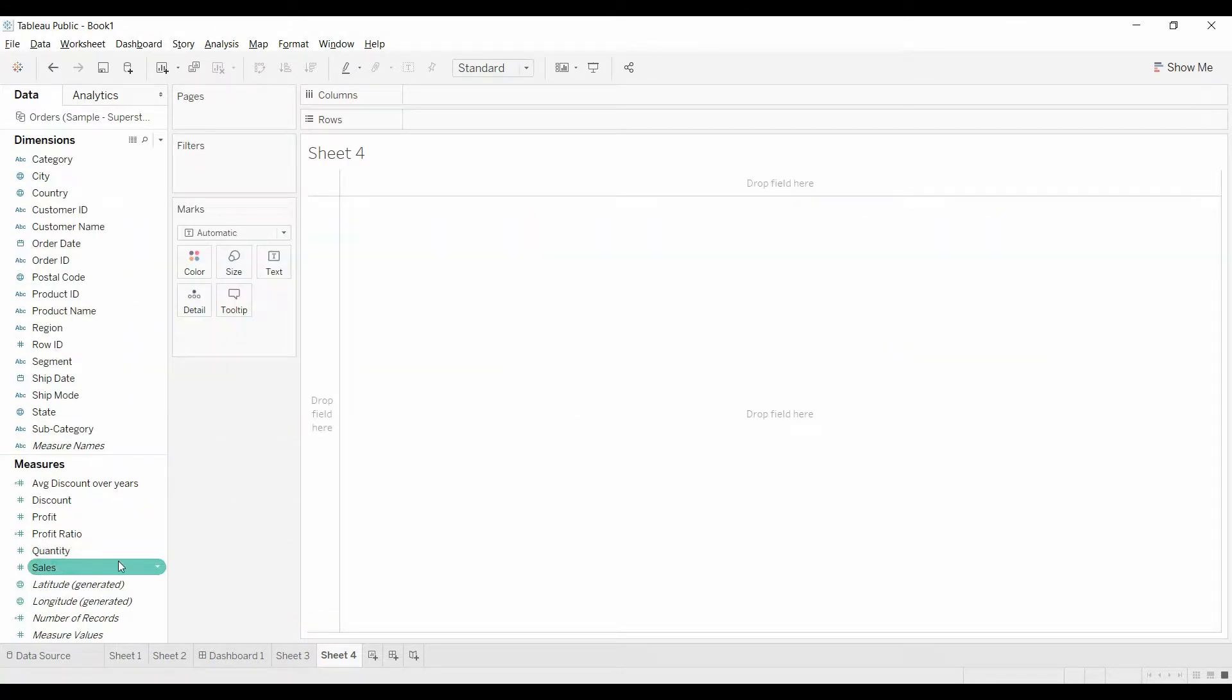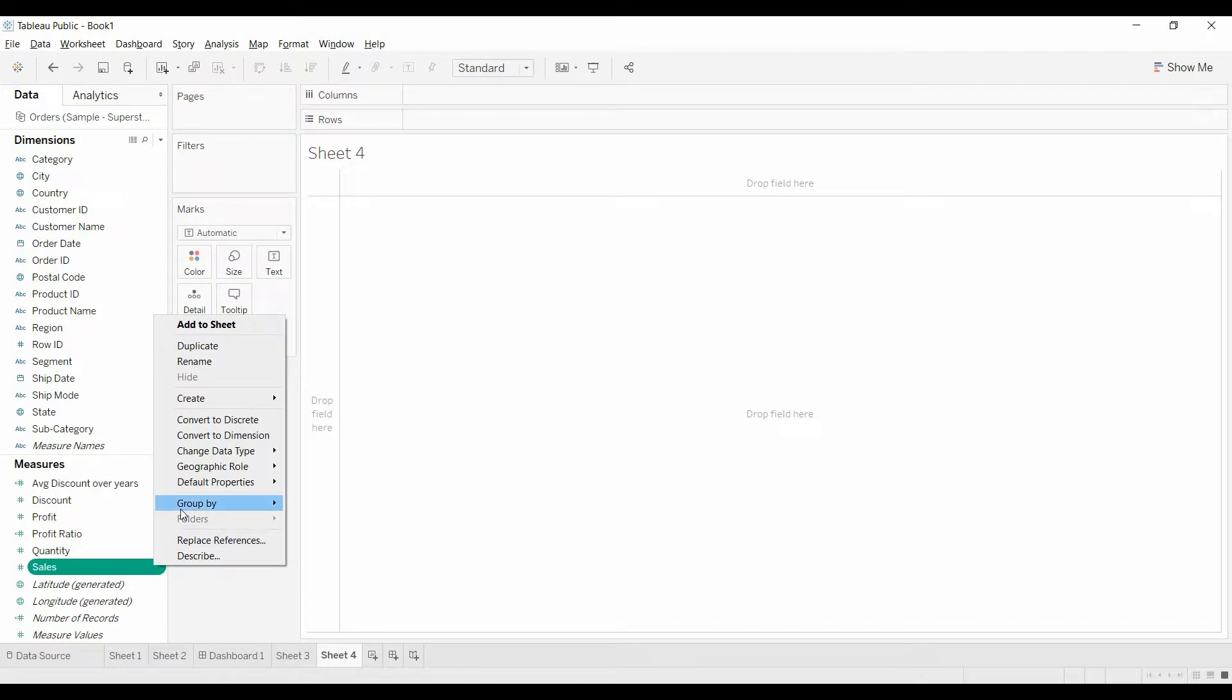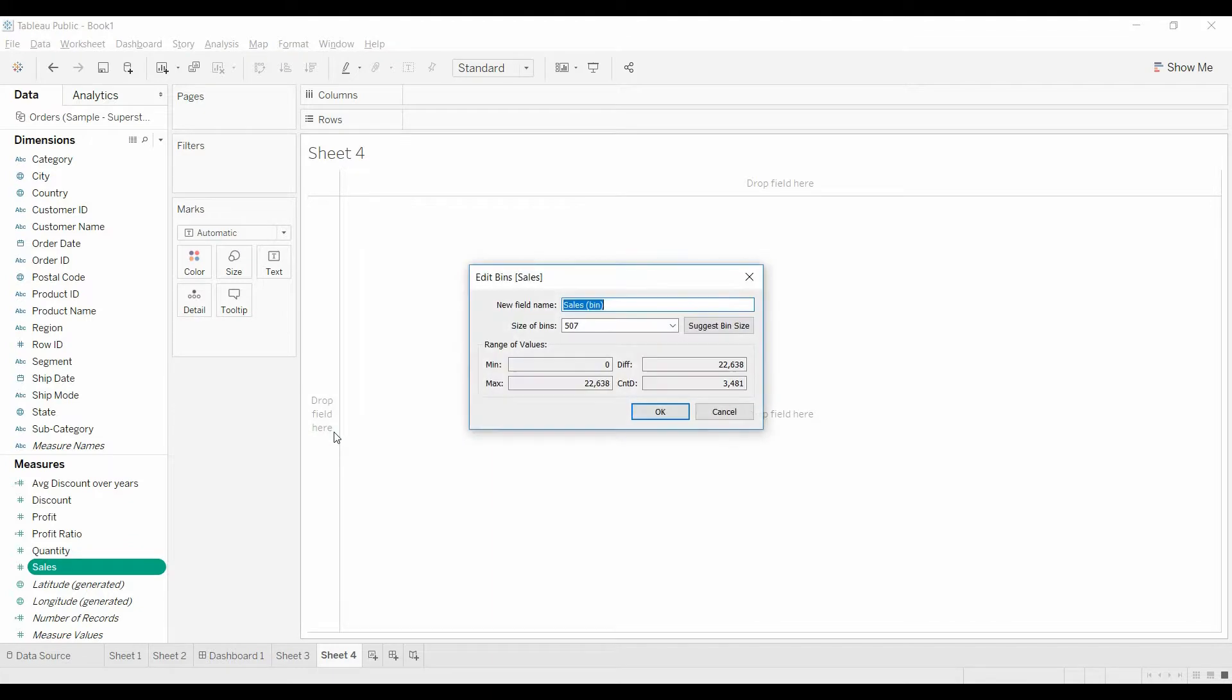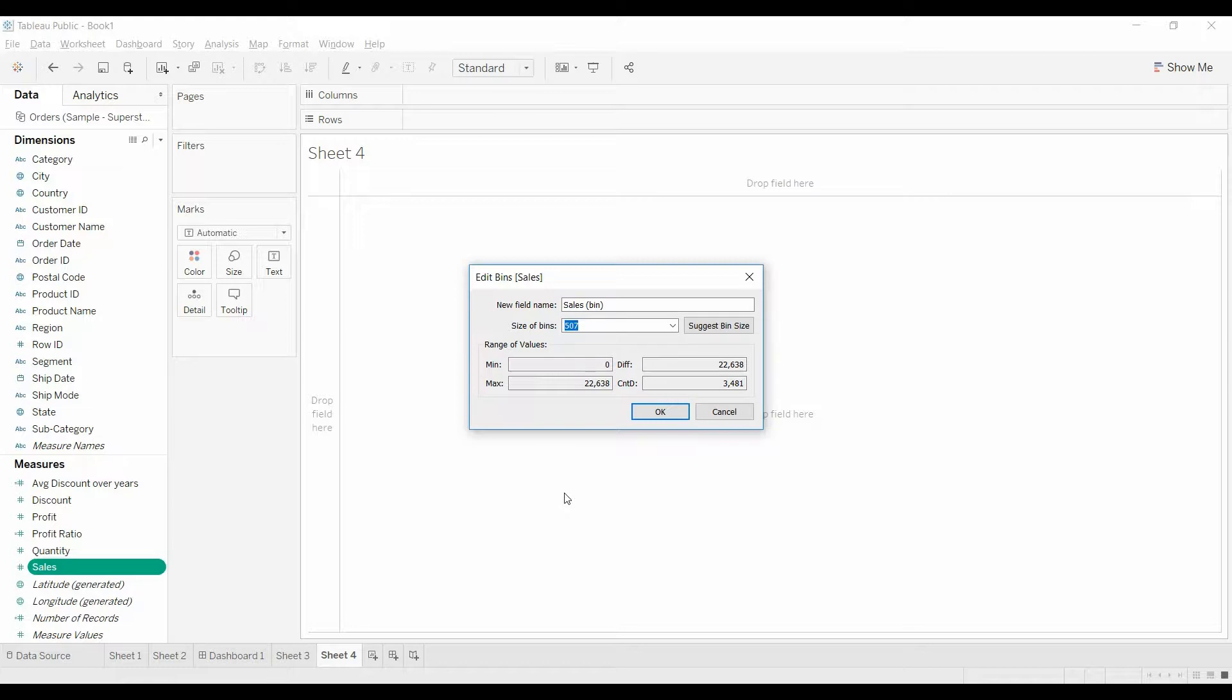First thing we're going to do, come down to sales. There's this option here, create. We're going to create bins. You can give it a new name. I usually keep that name and then it said a thousand so we're going to put one thousand here.